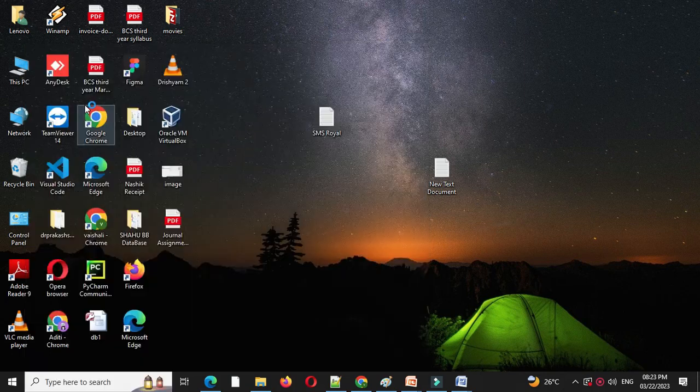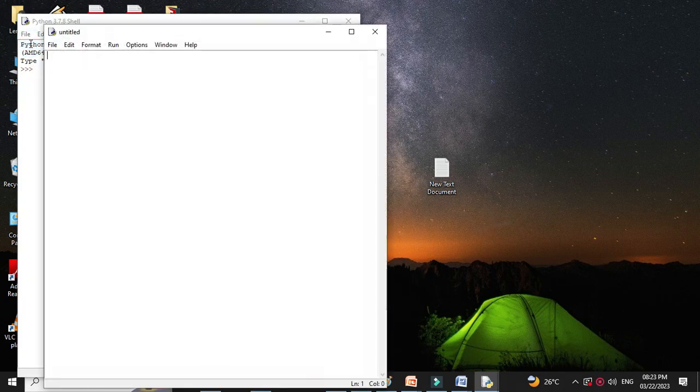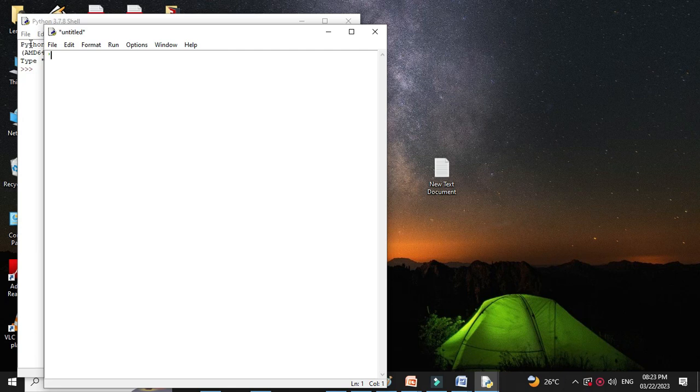So first we will open the IDLE, then we will add new file and in comment line we will write program description.